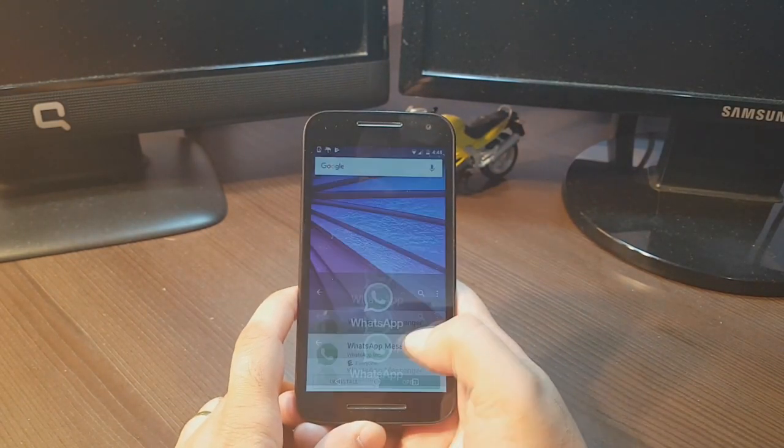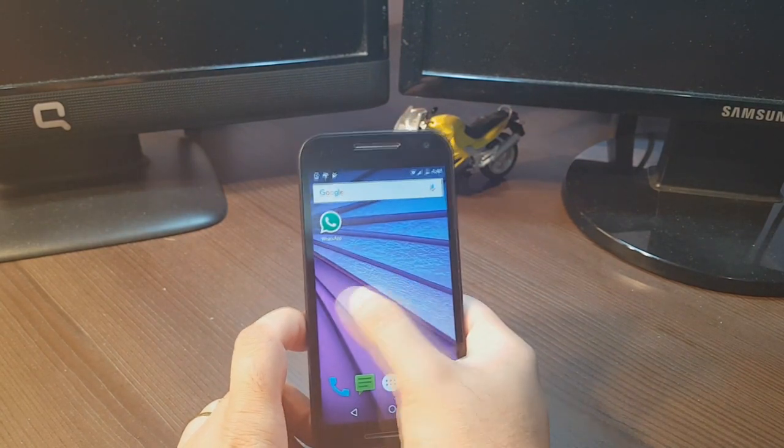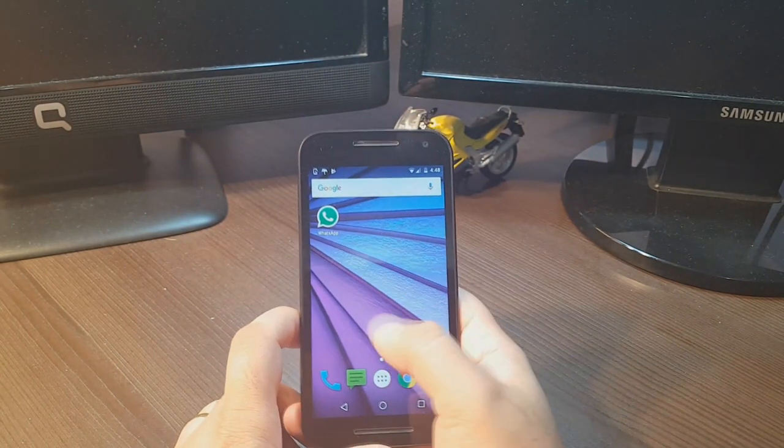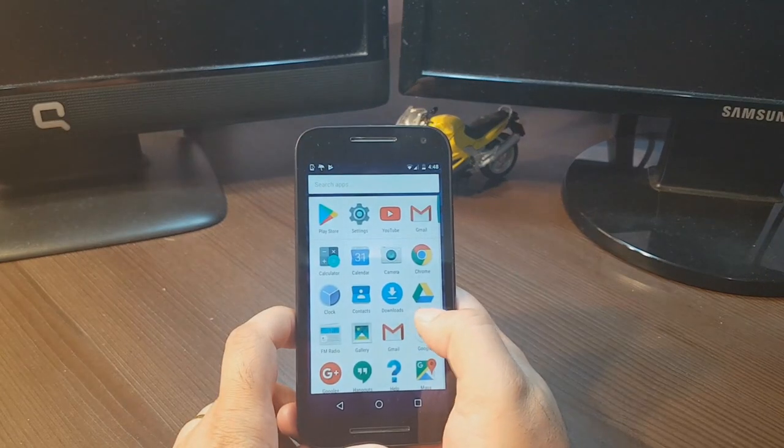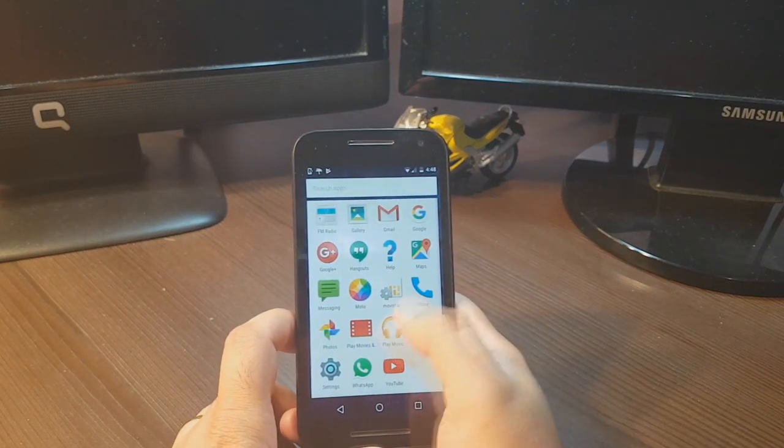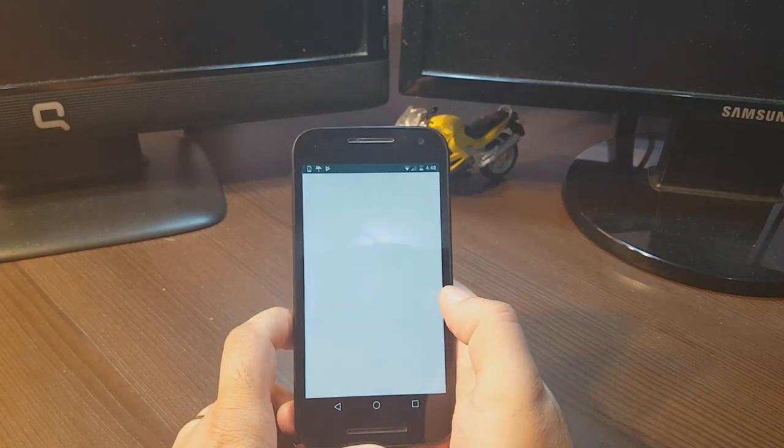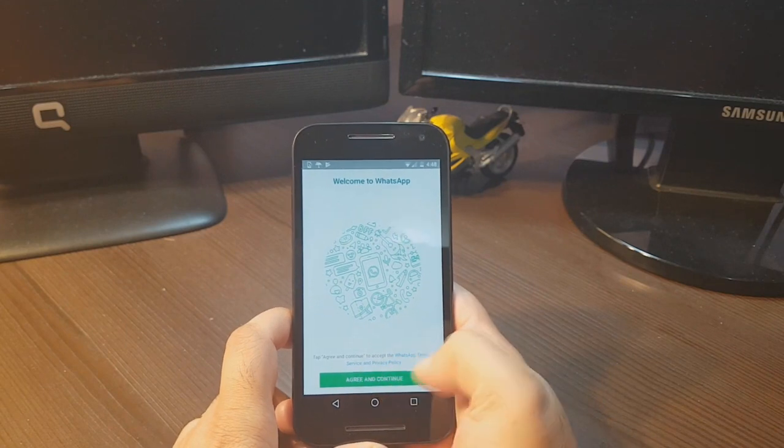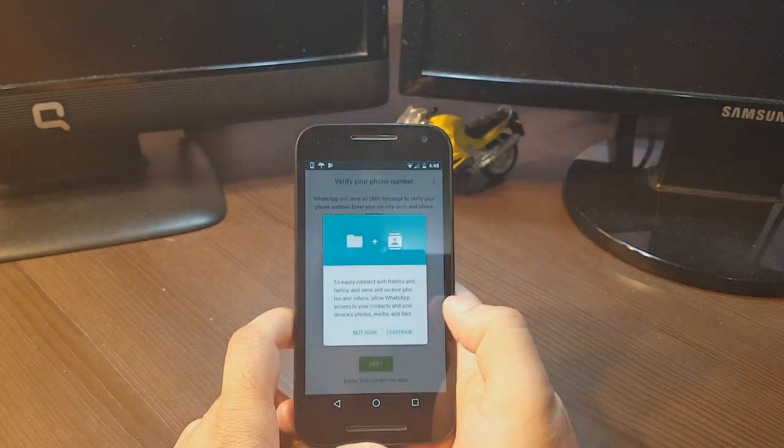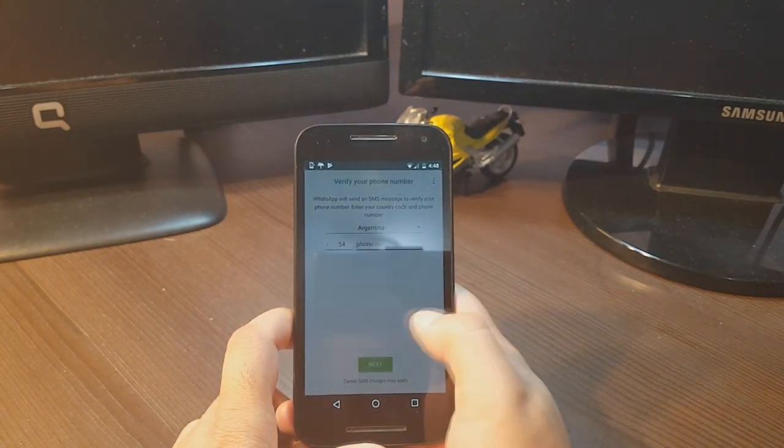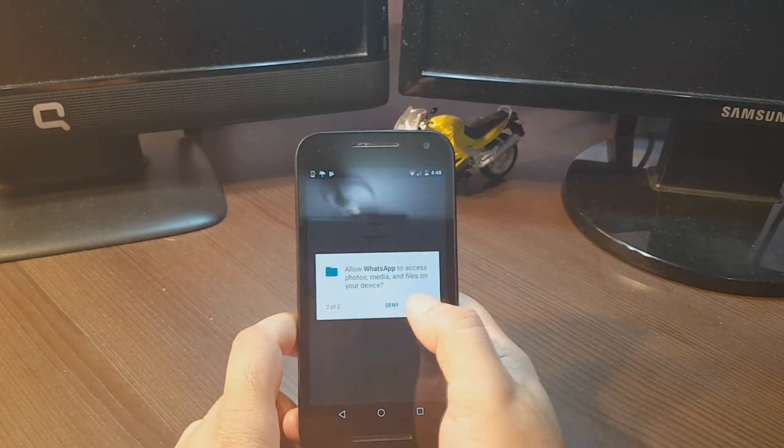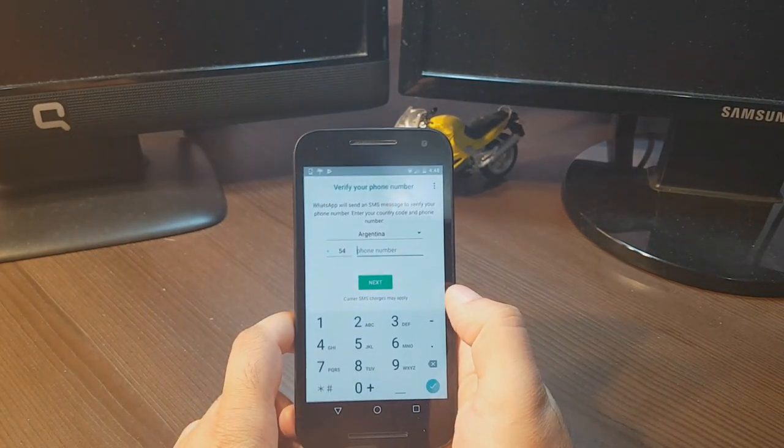Or you can hit the home button, and you'll see WhatsApp on your front screen. If you don't see it here, hit the apps button. Here's WhatsApp. Agree and continue, continue, allow, one more time allow.